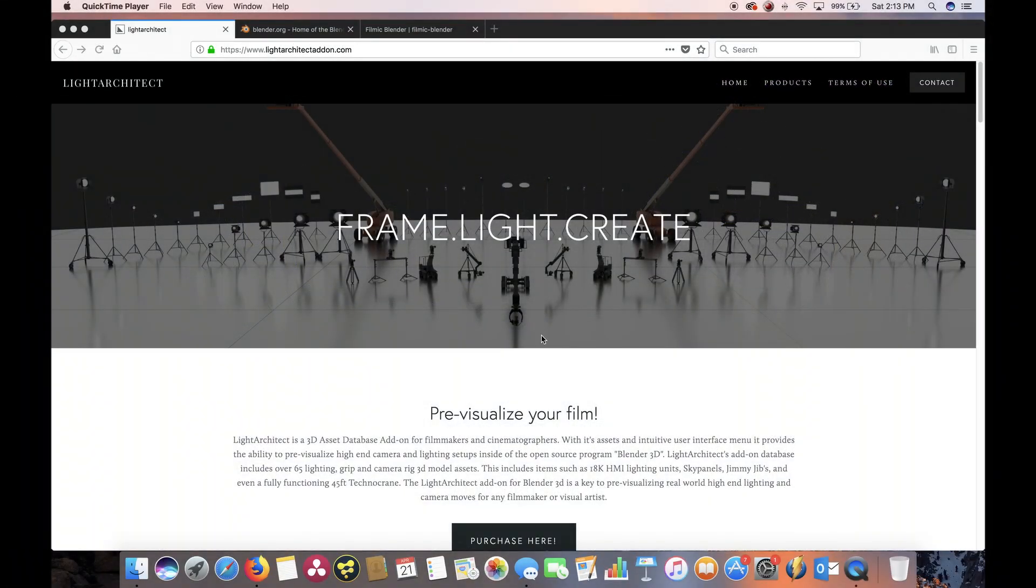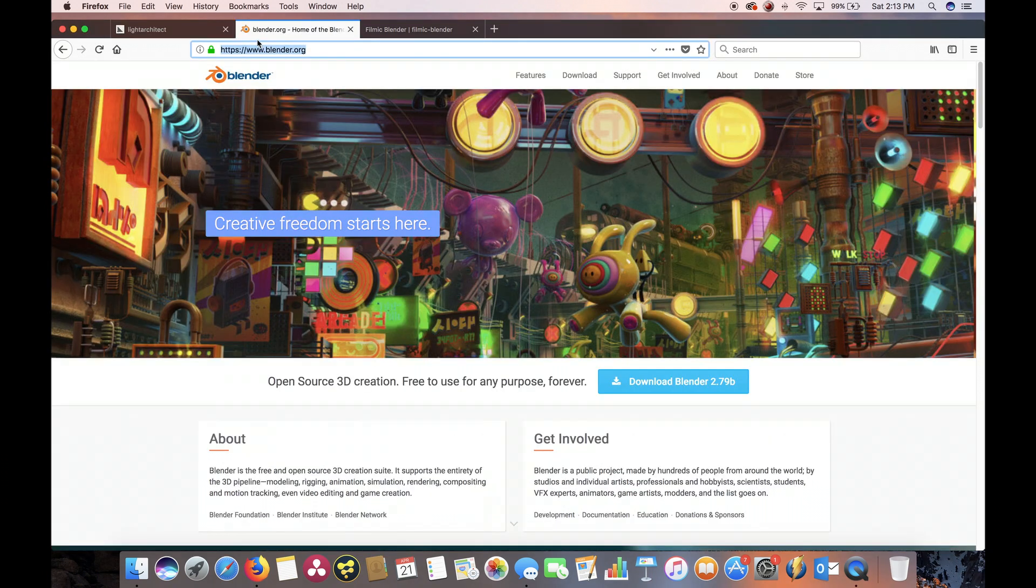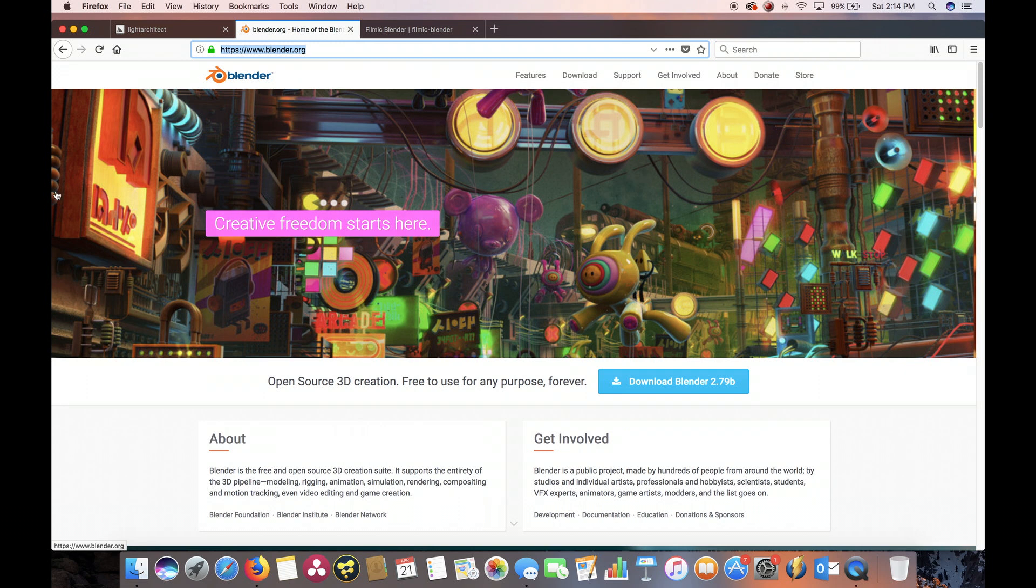Before we go through this tutorial, you'll need to have downloaded Blender 3D from Blender.org. Blender is the open source 3D software that Light Architect adds on to, so you'll be able to download it just by clicking on one of their download links for whichever operating system you need it for.